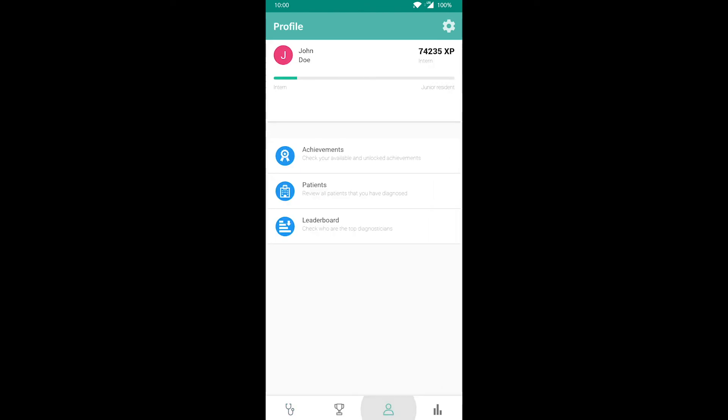In the profile menu, you can see your total experience, your achievements, you can review all the patients you have diagnosed in the past, and you can also see a leaderboard with monthly and weekly results from all over the world.